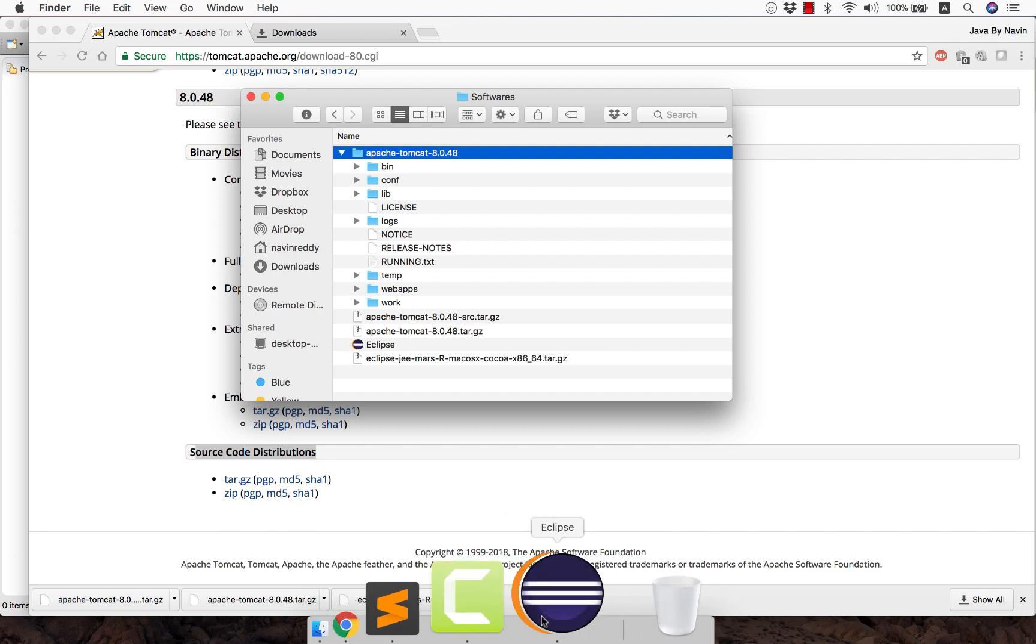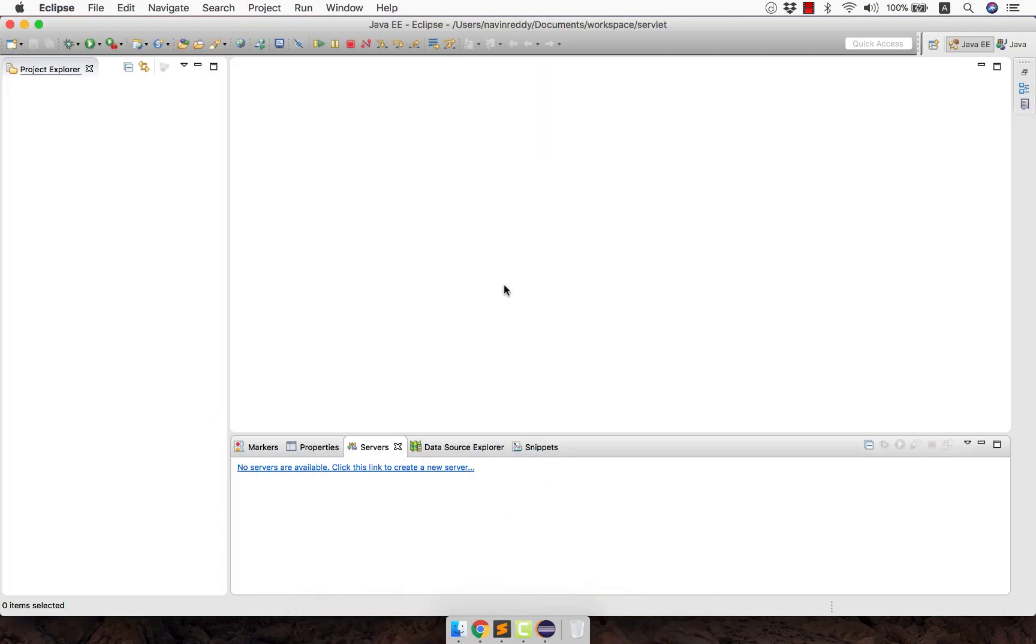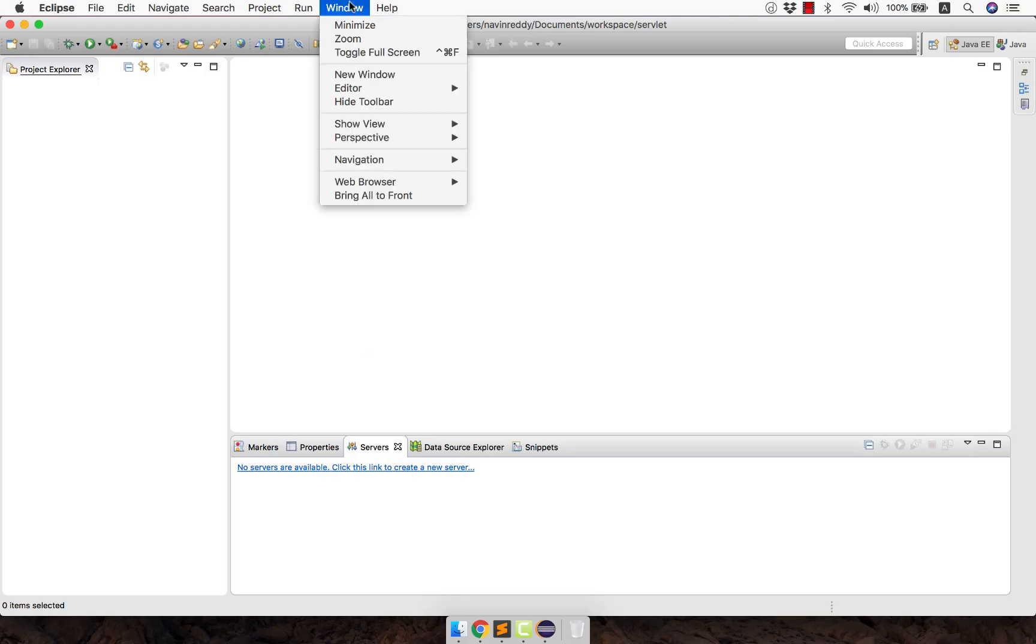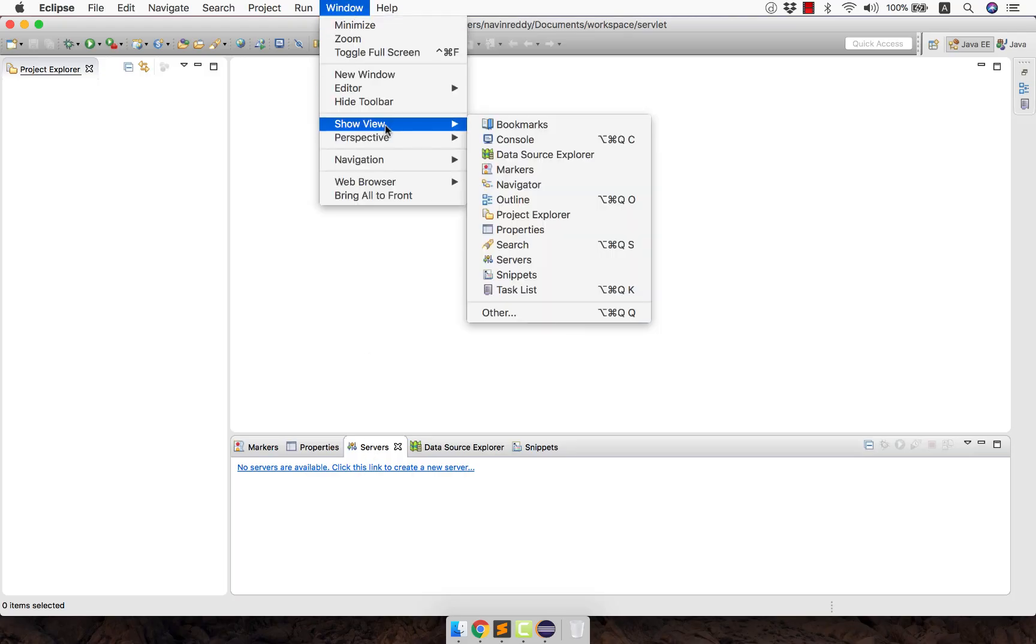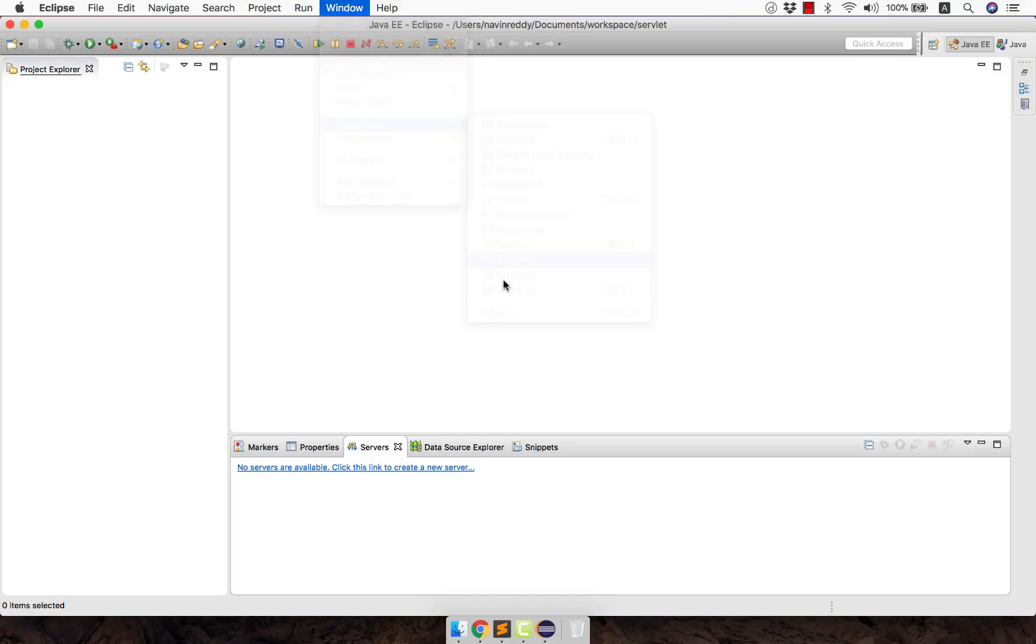Go back to Eclipse and you can see the server tab. Maybe you will not see a tab there on your machine. In case you don't find this tab here, just go to Window and say Show View, click on Servers. It will show you the tab there.